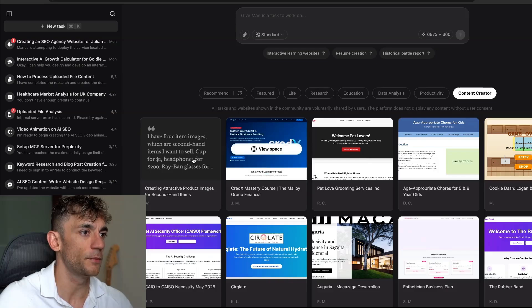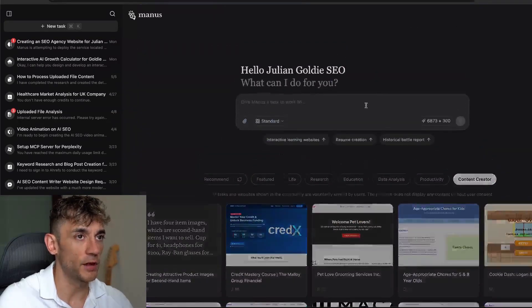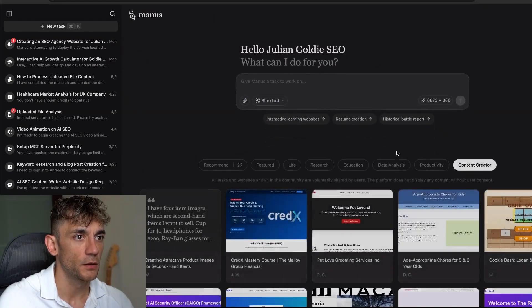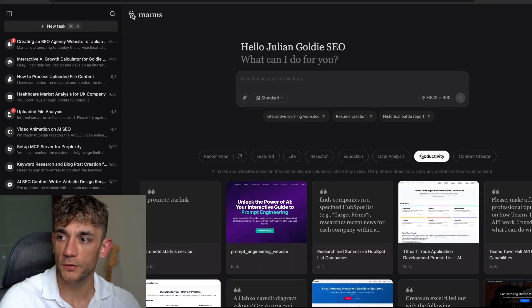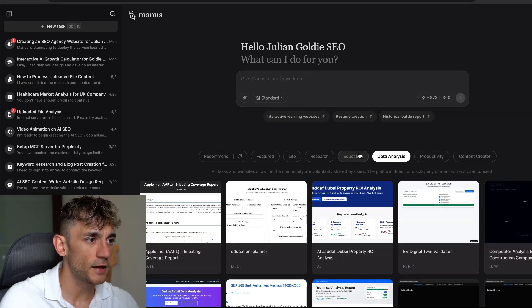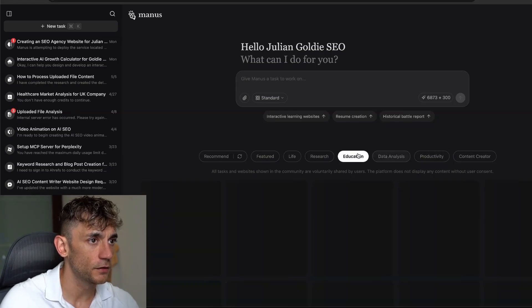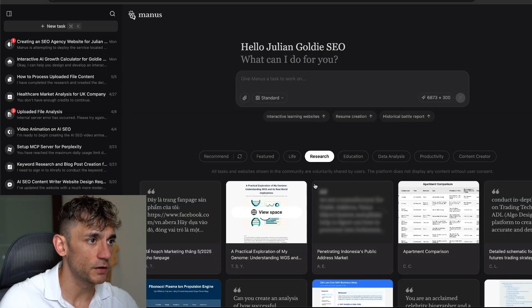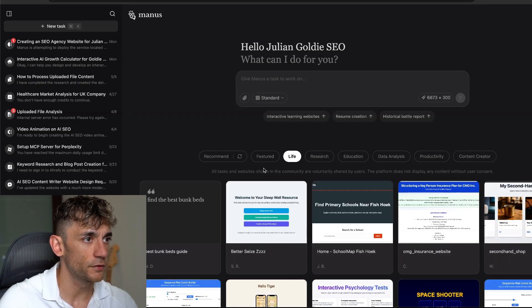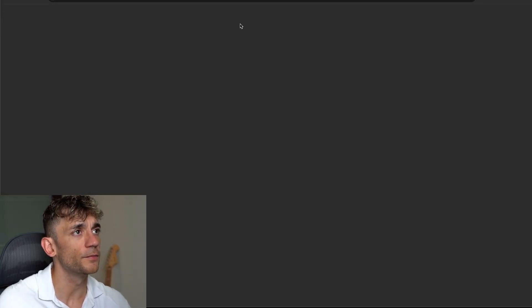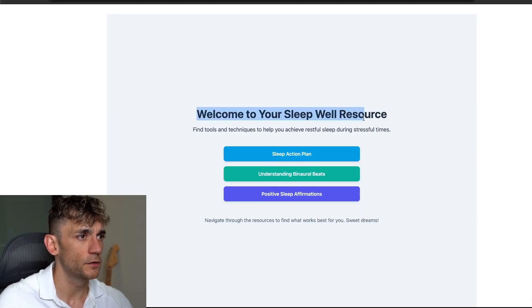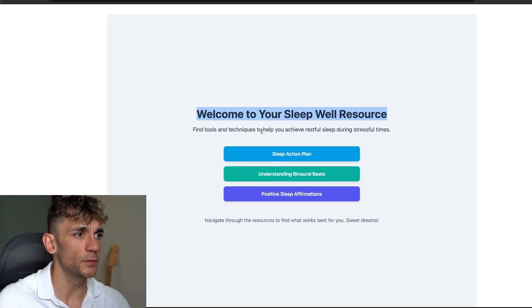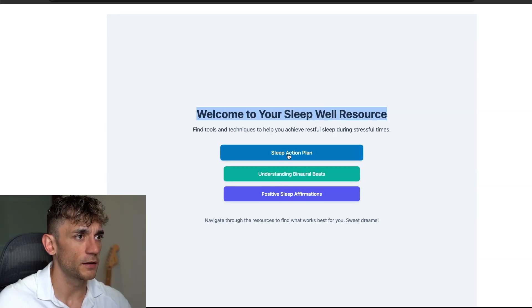You can see what people are building. If you click on content creator, you can see all this stuff people are building. We've got productivity tools, data analysis, education, research, life stuff.